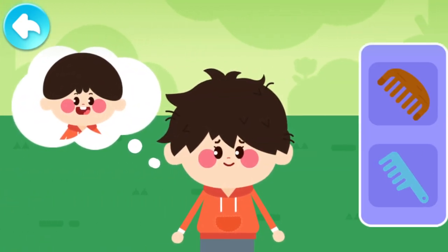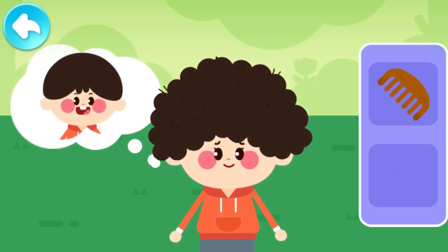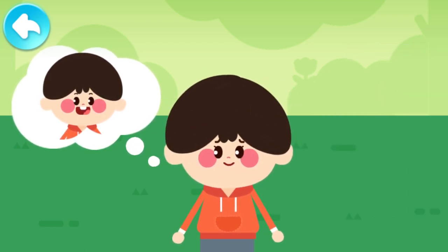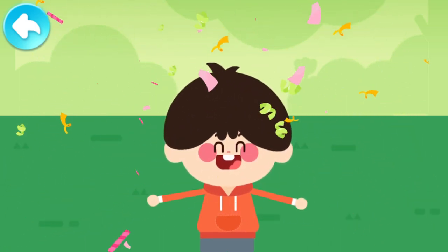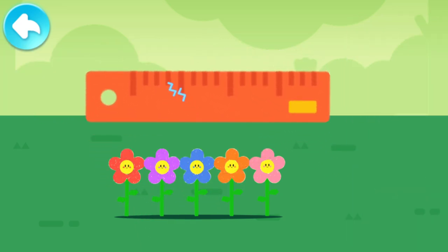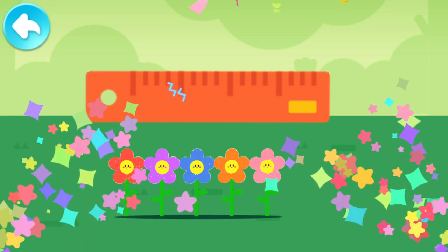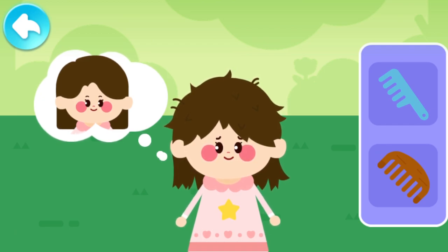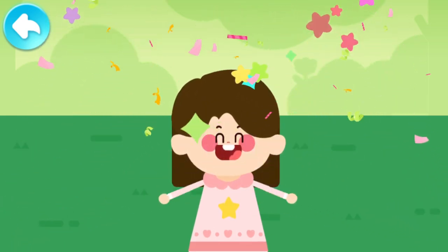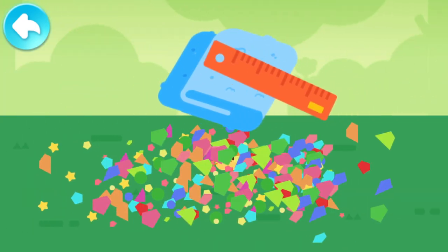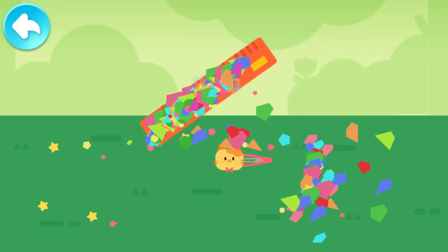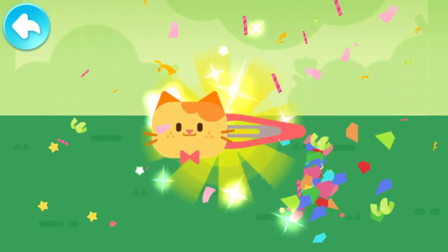He wants a smooth hairstyle. Which item can generate static electricity? Static electricity has lifted up the paper flowers! She wants a smooth hairstyle. Static electricity can attract paper scraps — attract paper scraps and find out where the toy is. A kitten hairpin! Exactly!